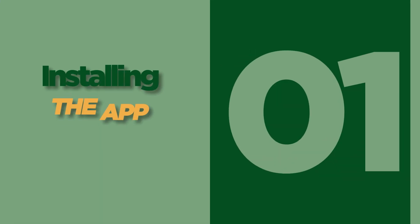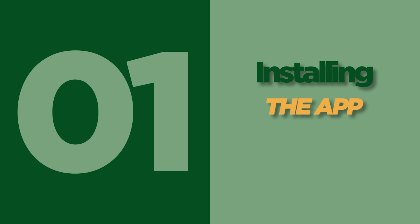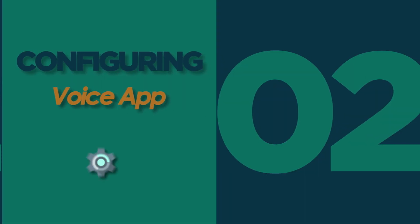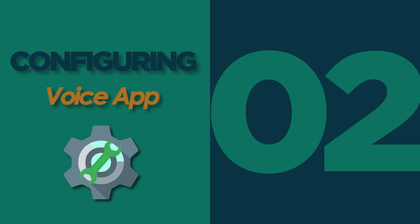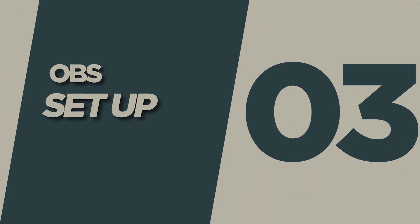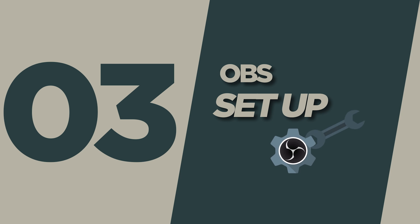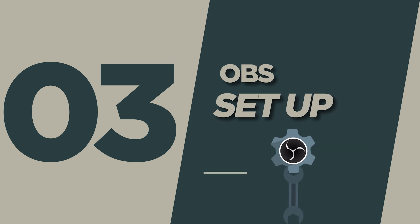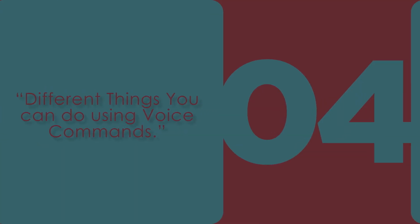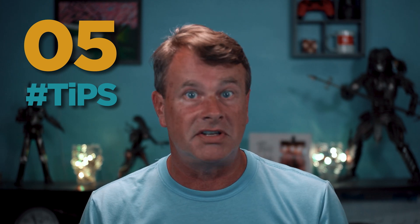The process to set this up is pretty simple if you follow along. In step one, we're going to install the app that takes the voice commands. In step two, we're going to configure the voice app so it'll do exactly what we want. In step three, we're going to set up OBS so your voice commands will work. Then in step four, I want to show you different things that you can do using voice commands. Then in step five, I want to give you a few tips for the best results using this software.